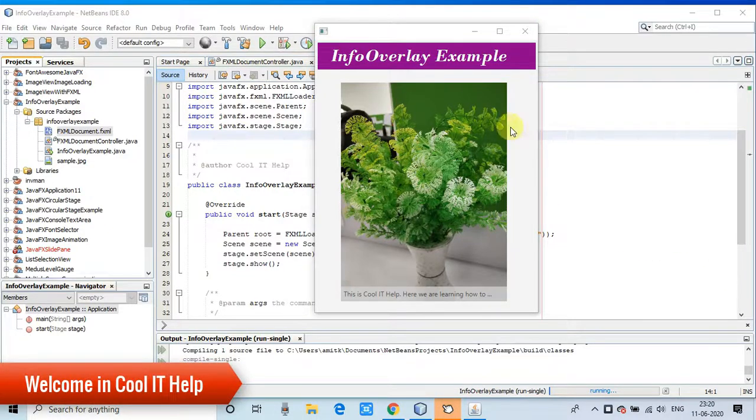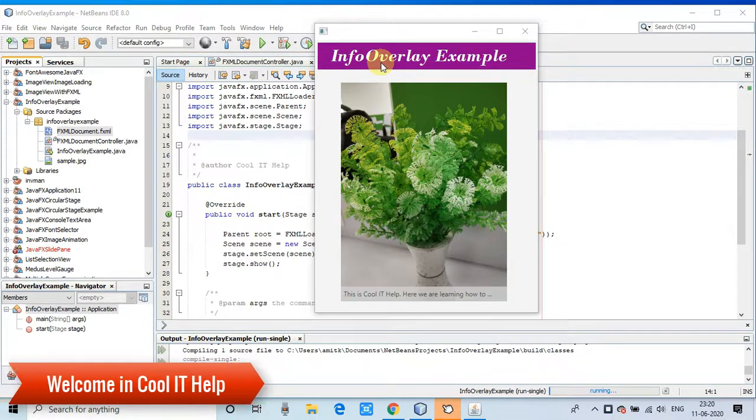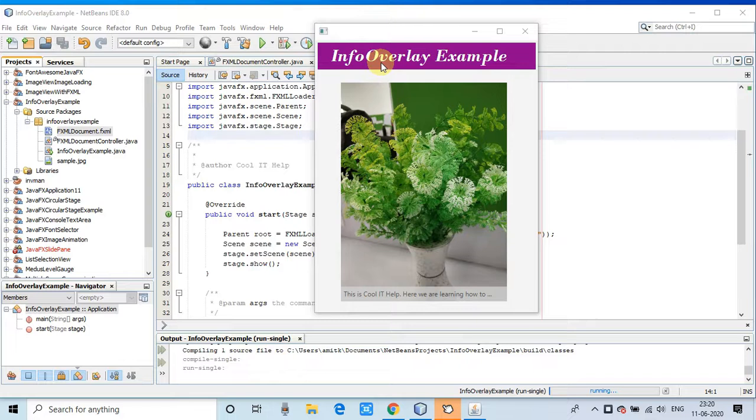Hello everyone, welcome back to Cool IT Help. This is a new JavaFX video tutorial. In this tutorial we will see how to implement info overlay in JavaFX stage. This example is very easy and I will explain it in this video tutorial session.